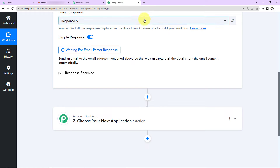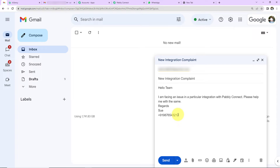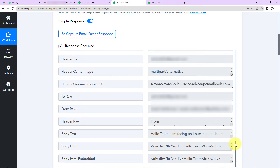Now the moment an email is received, we'll get the response here automatically. I'll send a test email — the subject is 'New Integration Complaint' and the message reads: 'Hello team, I am facing an issue in a particular integration with Pabbly Connect. Please help me. Regards,' followed by a name and mobile number. Remember when using Email Parser the email must follow a particular format, and the mobile number must be included so we can extract it. After sending, back in Pabbly Connect we can see the response has been received.